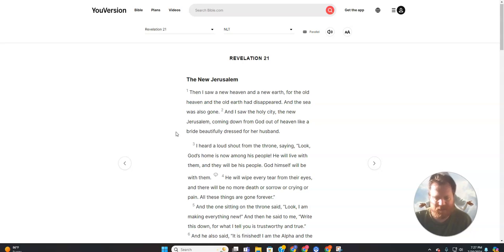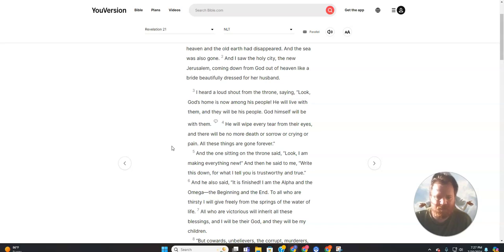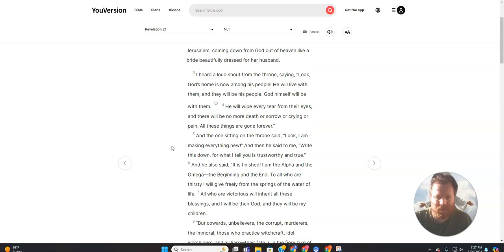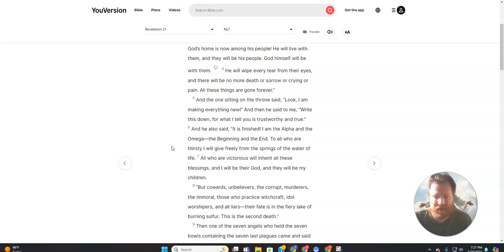I heard a loud shout from the throne saying, Look, God's home is now among his people. He will live with them and they will be his people. God himself will be with them. He will wipe every tear from their eyes, and there will be no more death or sorrow or crying or pain. All these things are gone forever.